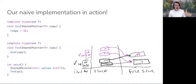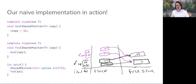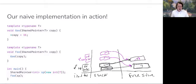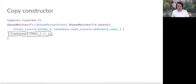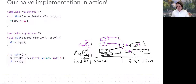An activation record for foo is pushed onto the stack and memory is allocated for our shared pointer copy. During initialization, a shallow copy of holder and reference_count is made — copy's holder and sp's holder both store the same address, as do copy's ref and sp's ref. Then we increment the reference count by one, which is reflected in the object pointed to by reference_count — now storing two. foo then calls goo with a copy of copy.